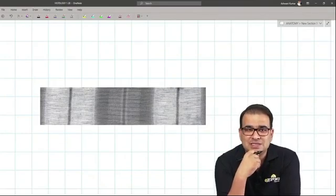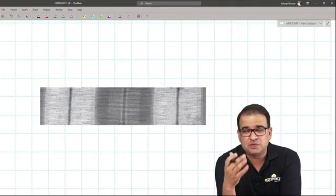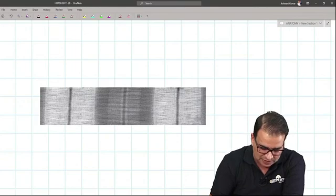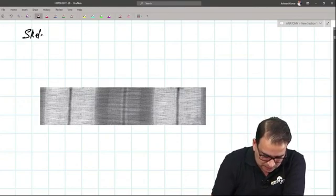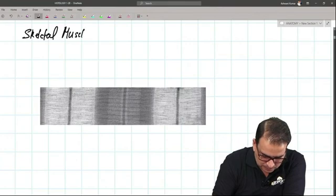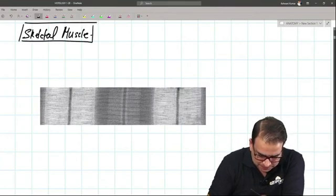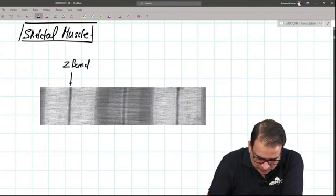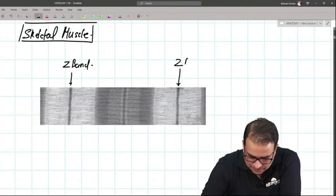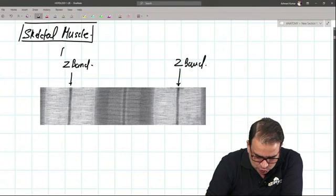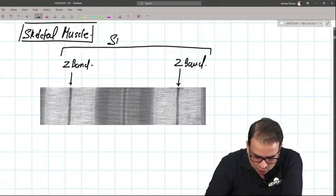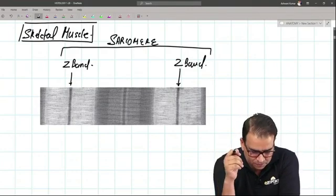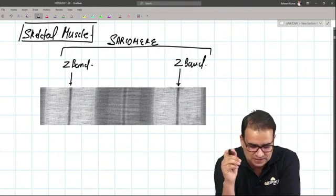This is an electron microscopic image of skeletal muscle — a frequently asked exam topic. Here is the Z band, and there is another Z band. Between the two Z bands is the sarcomere, the functional unit of skeletal muscle. The sarcomere stretches from one Z band to another Z band.